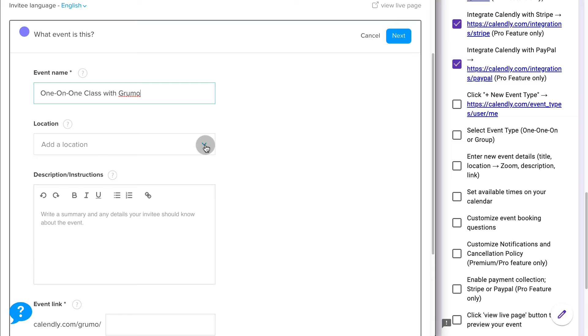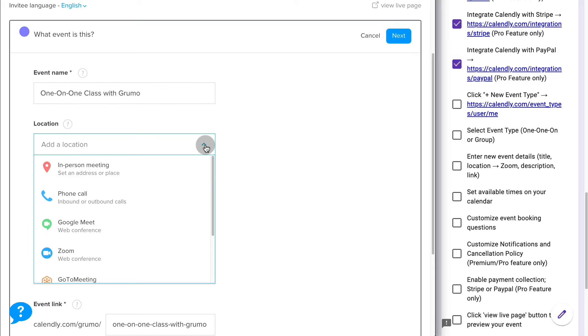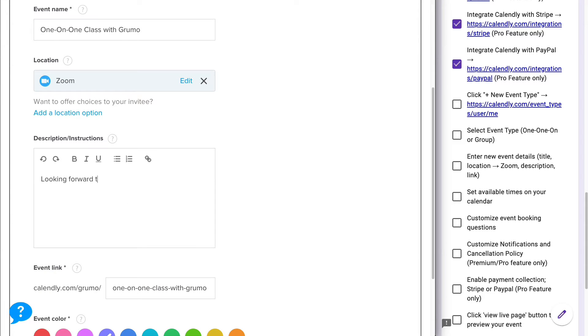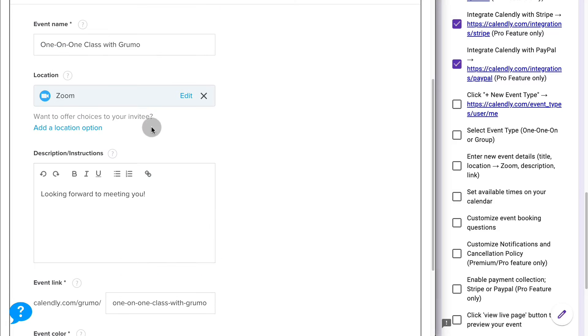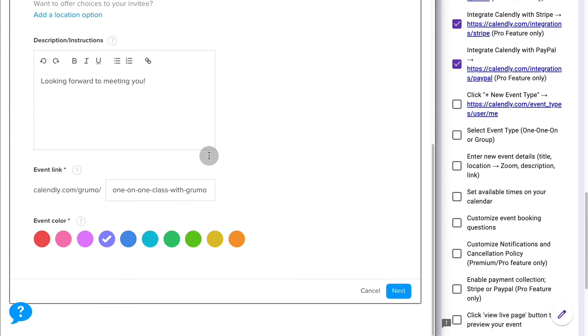Then you're going to enter the details for this type of event. Enter the location, which in this case is going to be Zoom. Any instructions? And finally, you can create a custom link added to your profile URL for this event. By default, it takes the same value as your event name, but you could change it to whatever you want to. And finally, you can change the event color to whichever color you like. Then click Next.